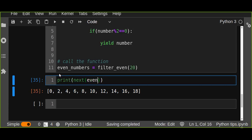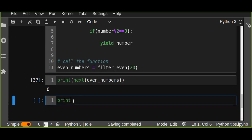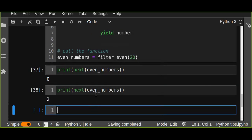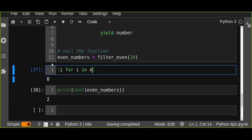Another way to return values from the yield is using the next() function: print(next(even_numbers)). The first call returns zero, and the next call returns the next number, and so on. However, this way of retrieving is not a good experience, so you can simply use the list() function or use a for loop to iteratively return the objects from the generator.